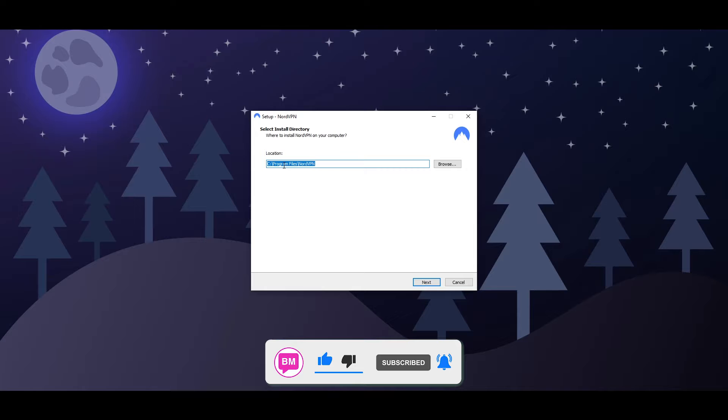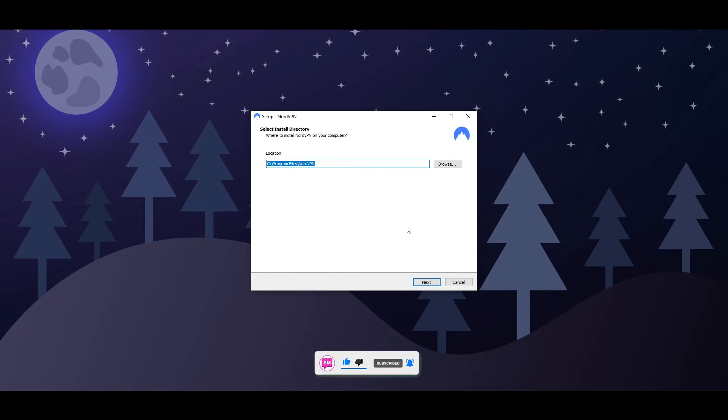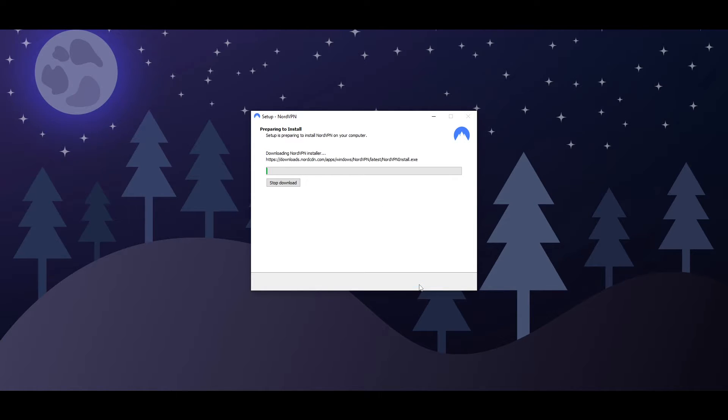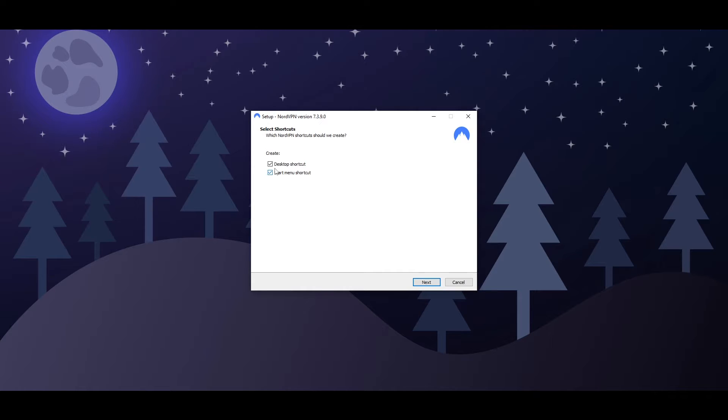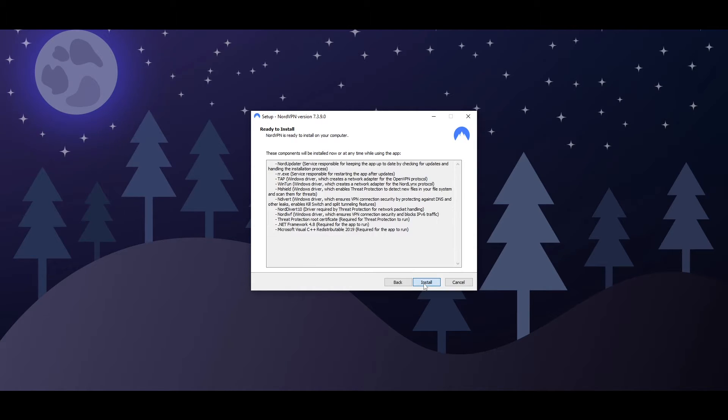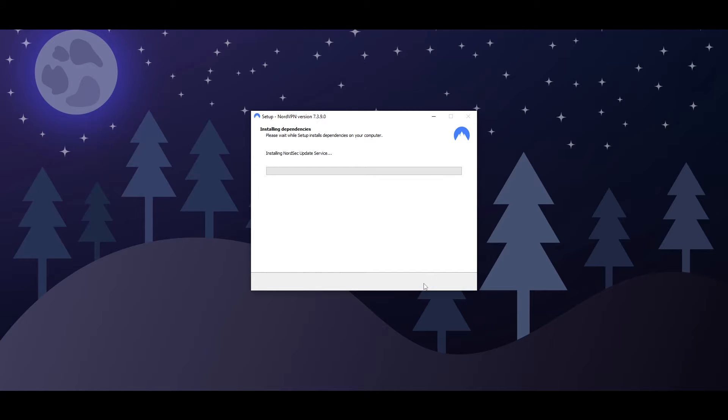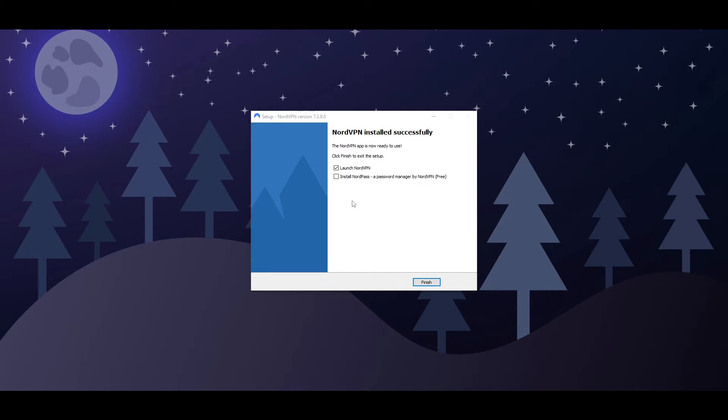And once you have downloaded it, all you have to do is simply run the setup. We're going to go ahead and click on next to install. Now, we'll check these boxes if we want to, and then we'll click on next and install. And then all we have to do is click on finish.